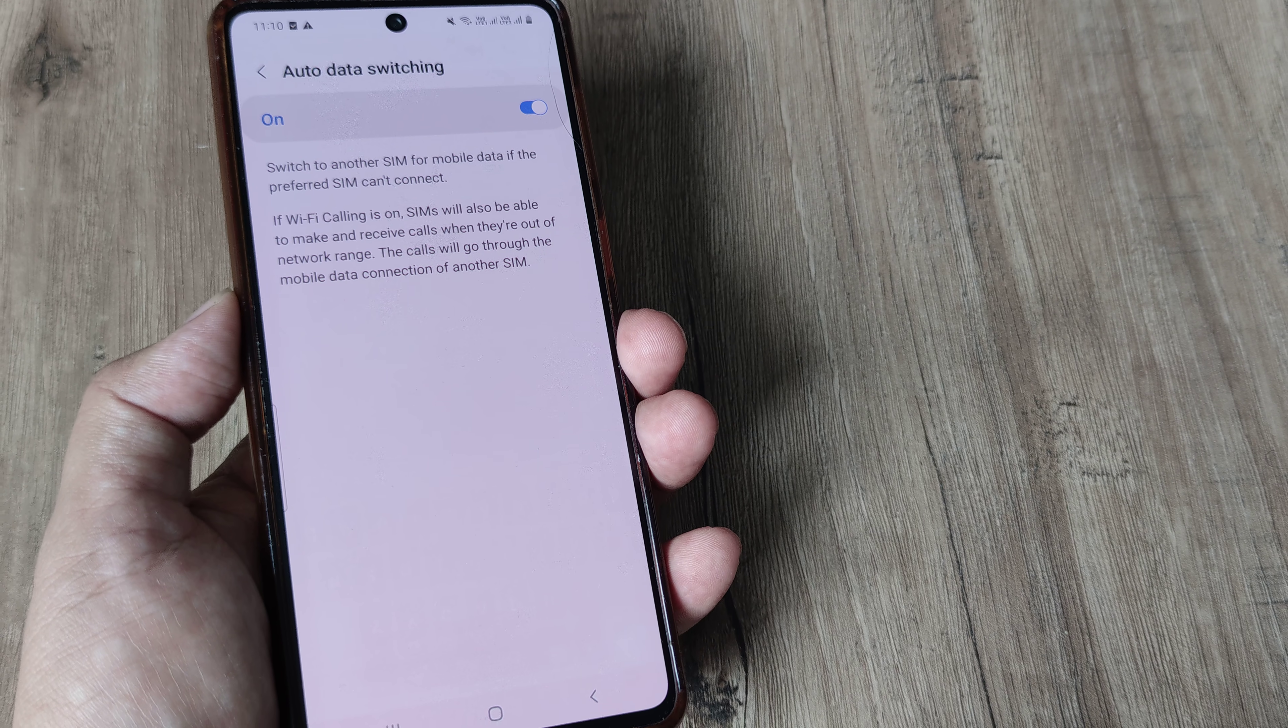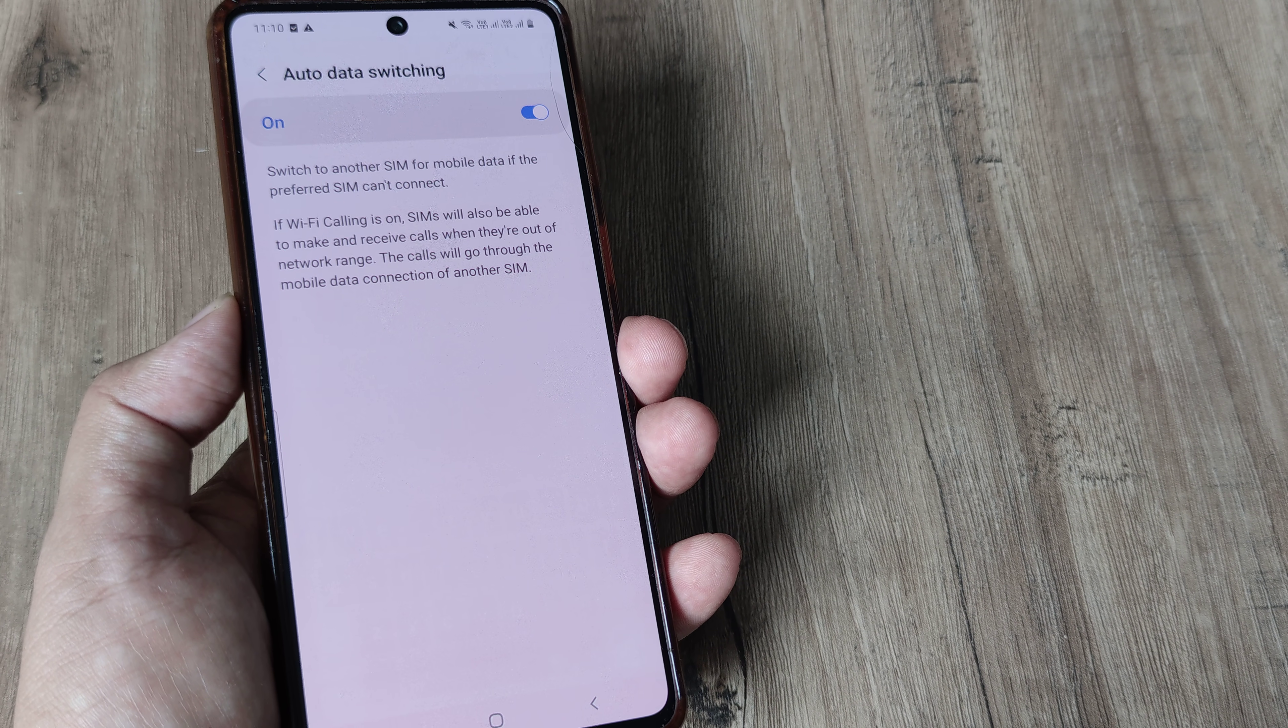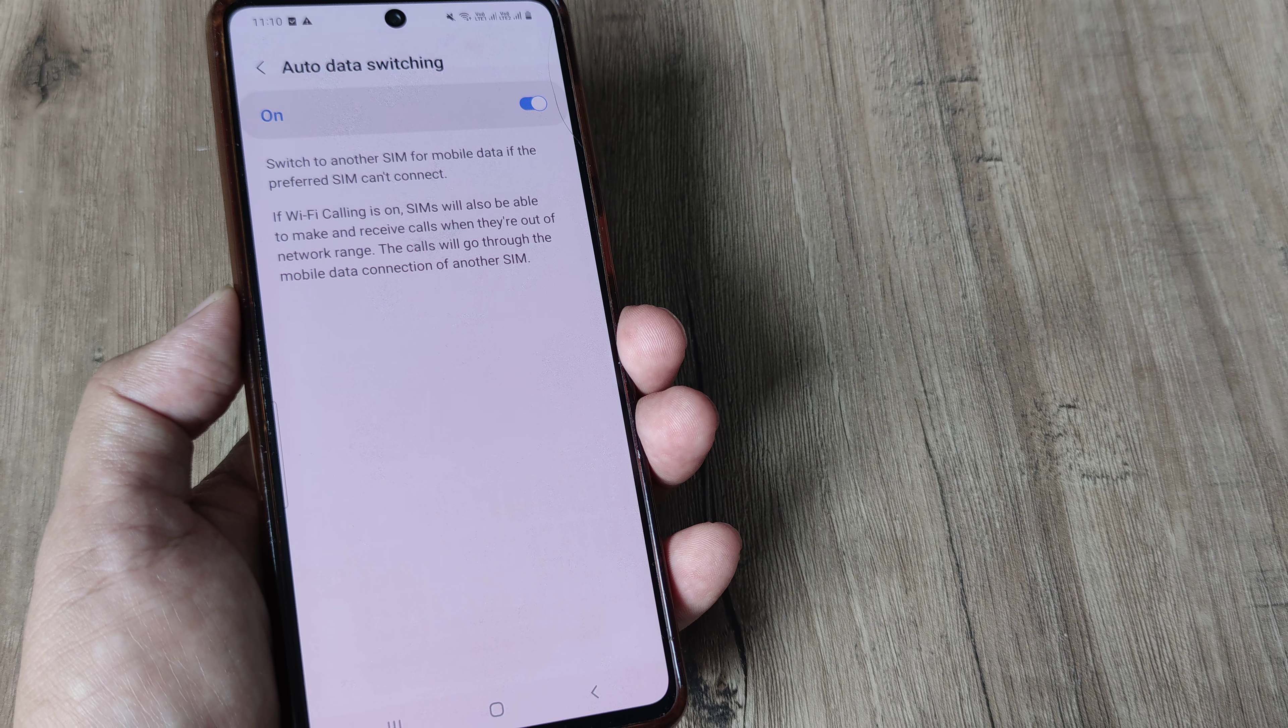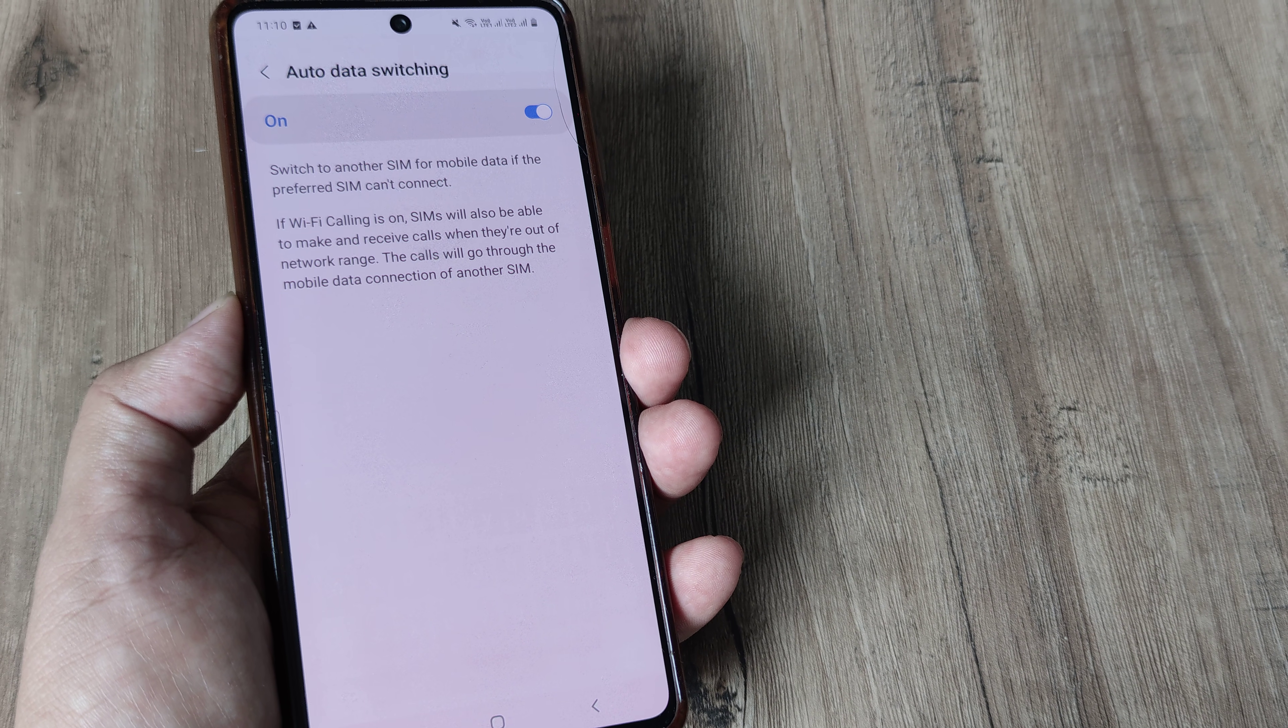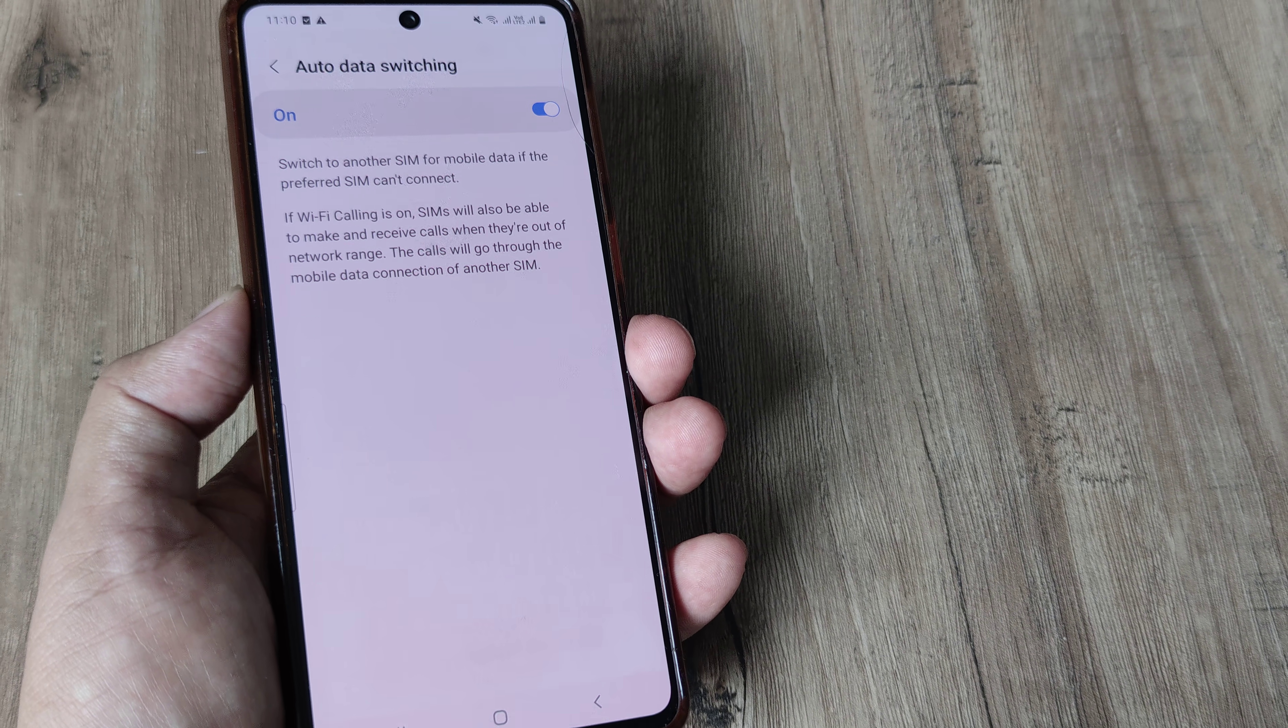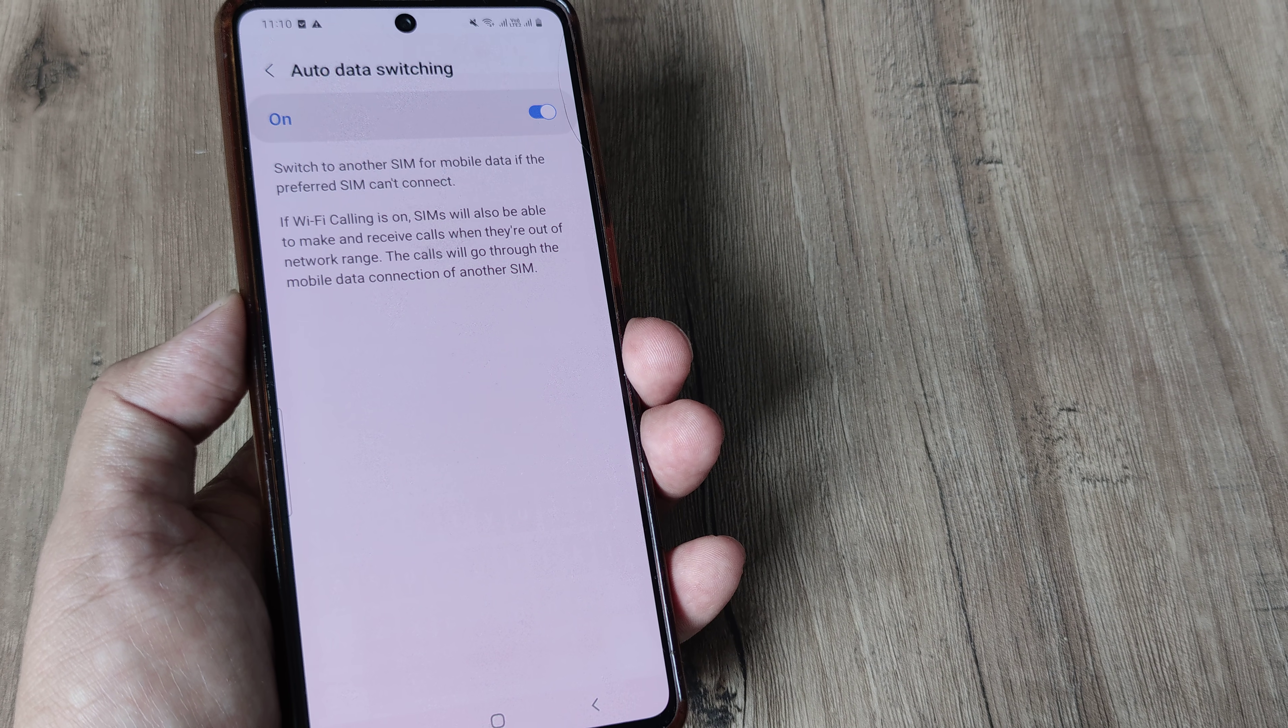It's quite possible that signals in the area isn't enough for mobile data to work on that sim. In those cases you want this switch to happen automatically, in those cases this setting can really help.